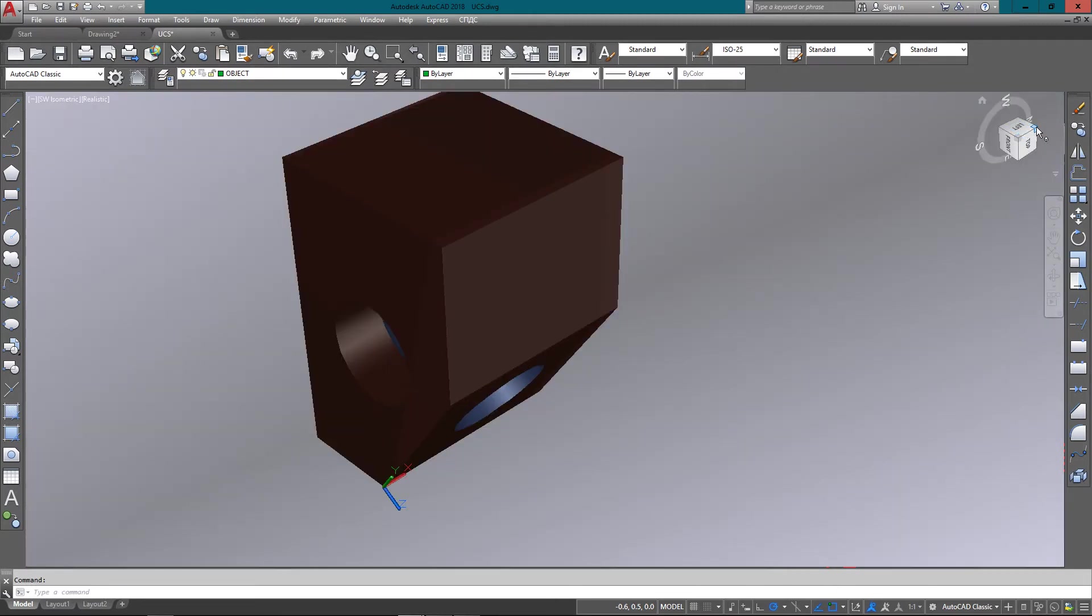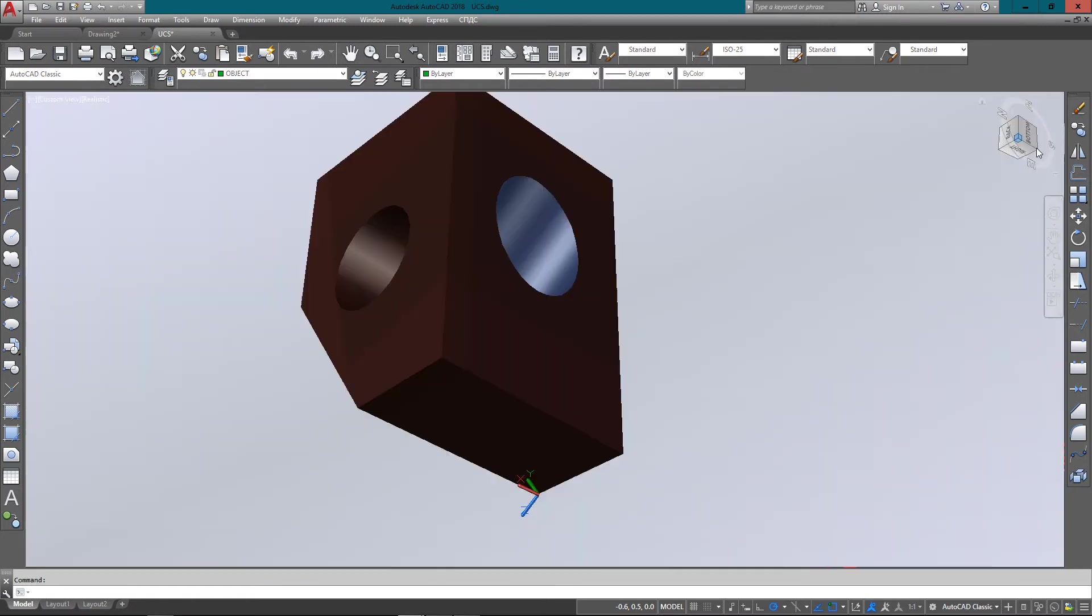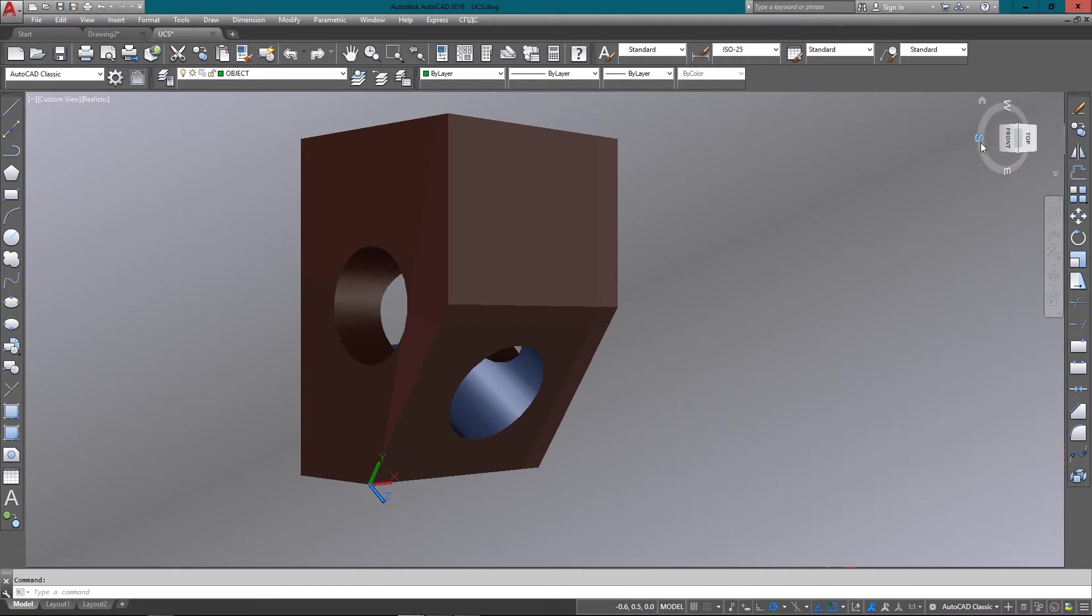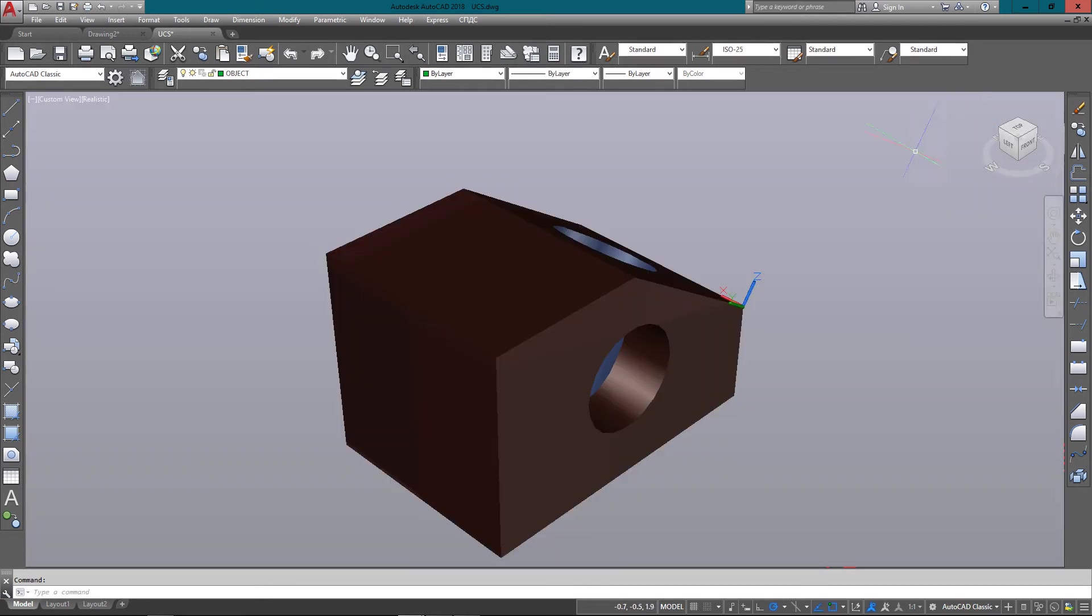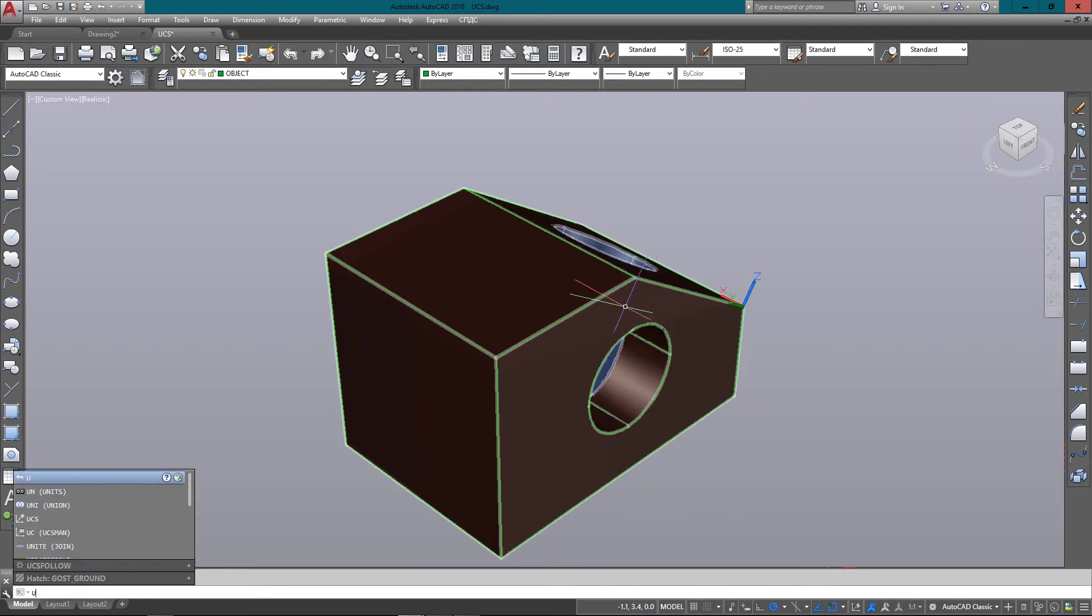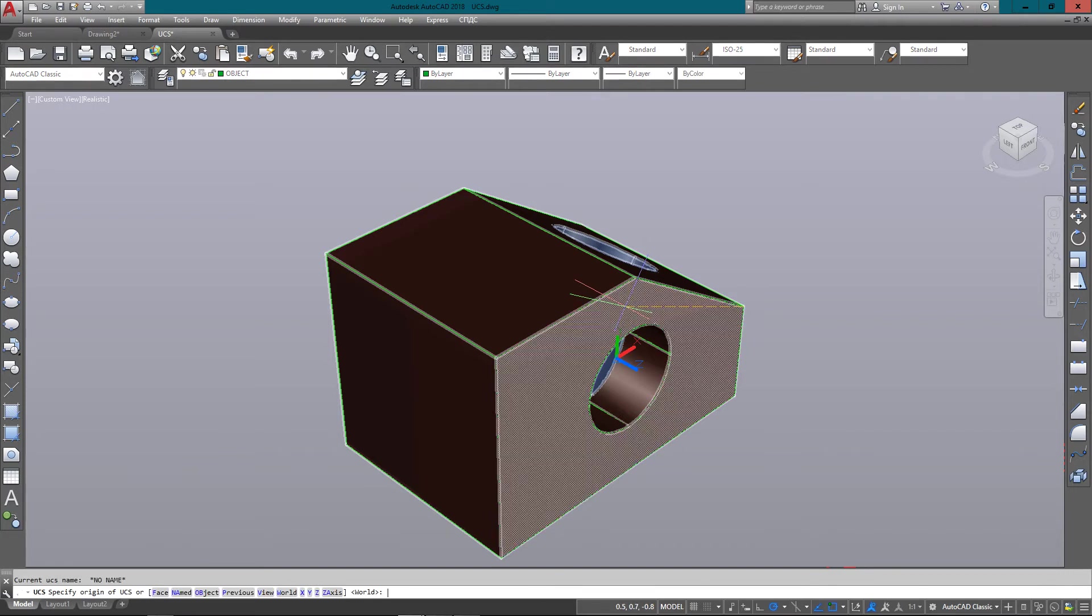You can see how it's kind of looking like everything's skewed, but since I've changed my origin and my UCS, everything's a little different. So what I'm going to do now is change my UCS back to where it was.